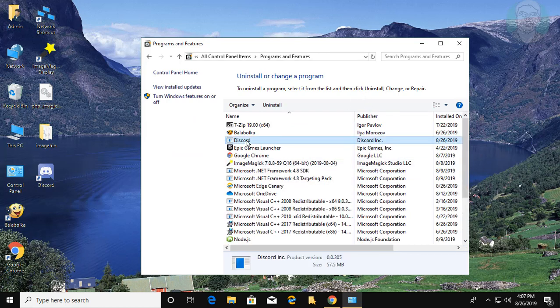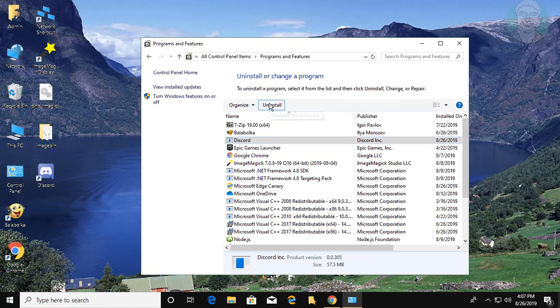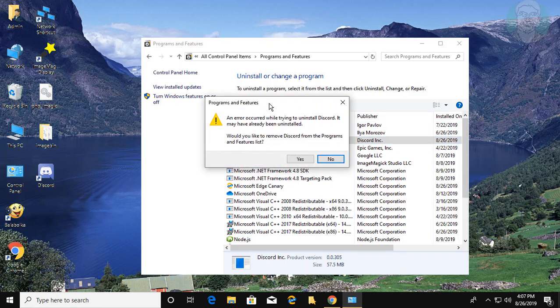Click Discord Uninstall. Click Yes to continue.